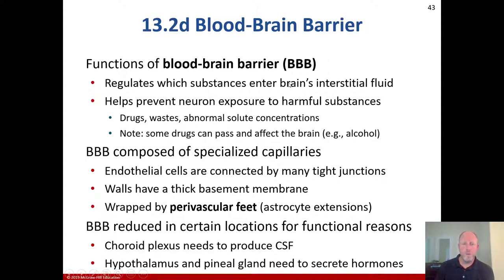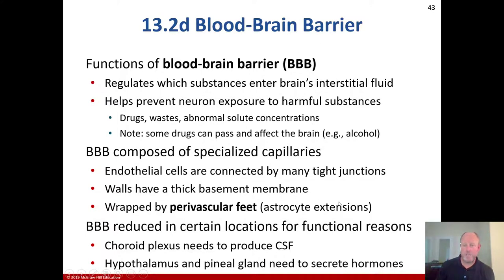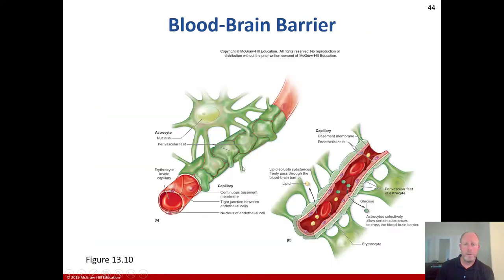The blood-brain barrier is formed primarily by astrocytes in the central nervous system. Its function is to regulate which substances enter the brain's interstitial fluid and to prevent neuron exposure to harmful substances, drugs, waste products, and abnormal solute concentrations — though some substances like alcohol can pass through. The barrier is composed of specialized capillaries whose endothelial cells are connected by tight junctions, with thick basement membranes wrapped by perivascular feet, which are extensions of astrocytes. The barrier is reduced in certain locations for functional reasons: the choroid plexus must produce CSF, and the hypothalamus and pineal gland must secrete hormones.